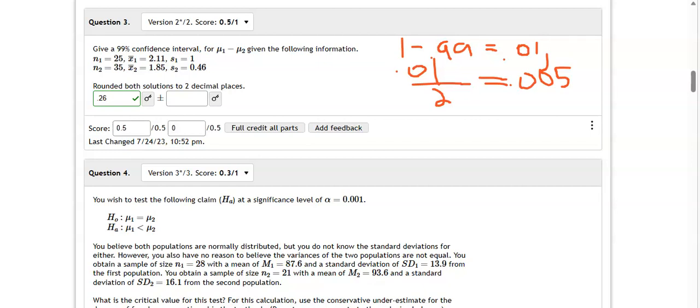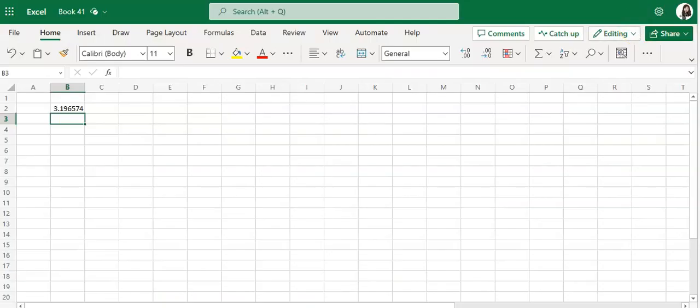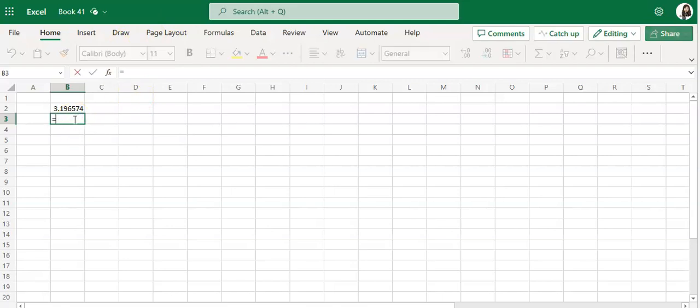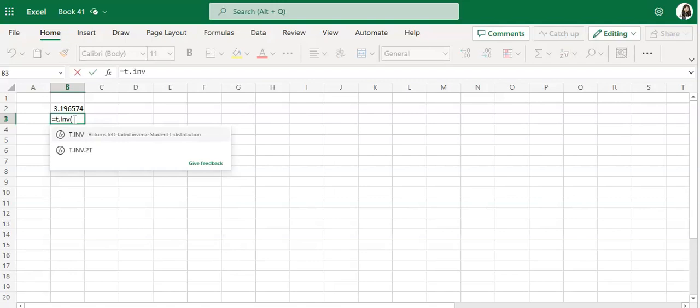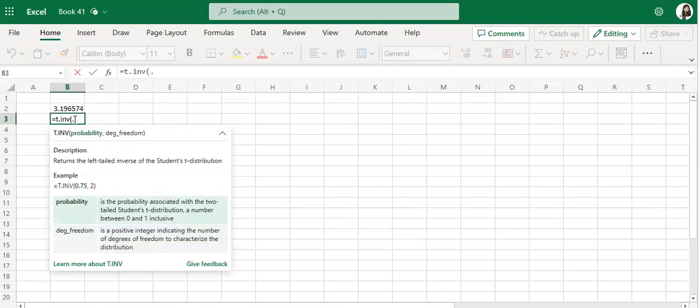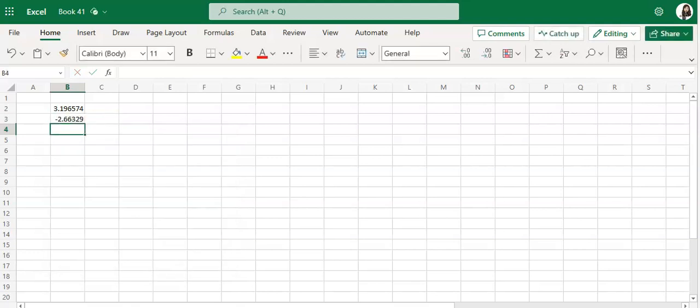Let me see if I can open, I've got to exit drawing. Okay, so I want equal T dot INV, 0.005 and 58 degrees of freedom, and it gives me this particular T value.